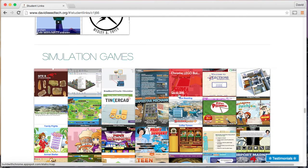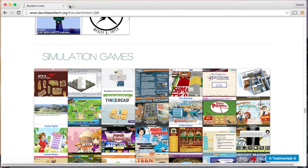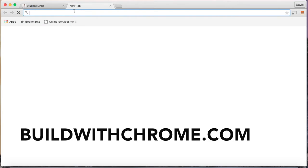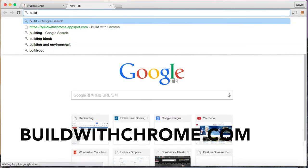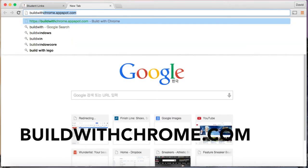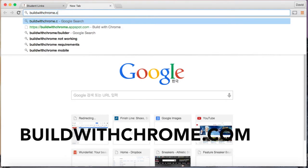Here you will find Chrome Lego Builder and you can click on this link right here and it will take you to the website or you can type in build with chrome.com.